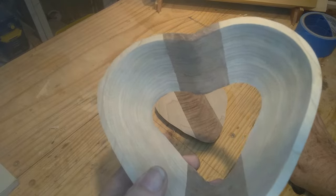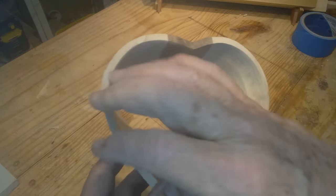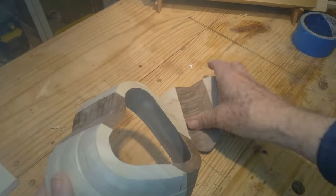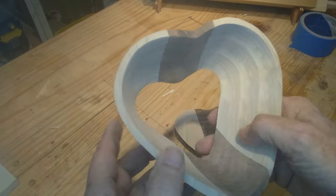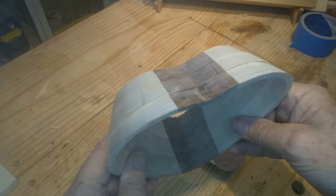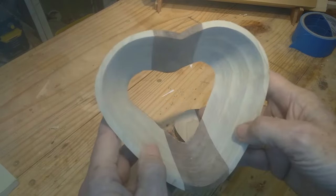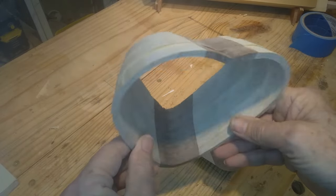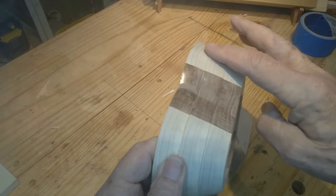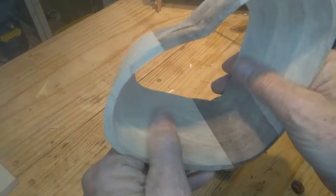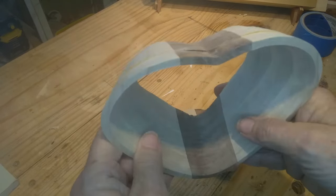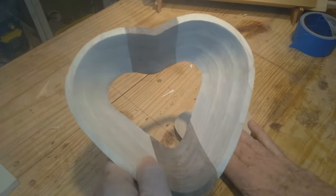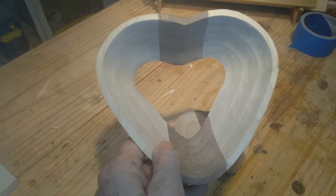I'm going to call that good for this part of the sanding because I'm going to do a little shaping and thin this lip later. Now I'm going to glue the base on. That'll be a two-step process, like gluing the rings together. Glue it in preliminary gluing, then clean the glue off, and then set it in the press for about a half an hour or better.